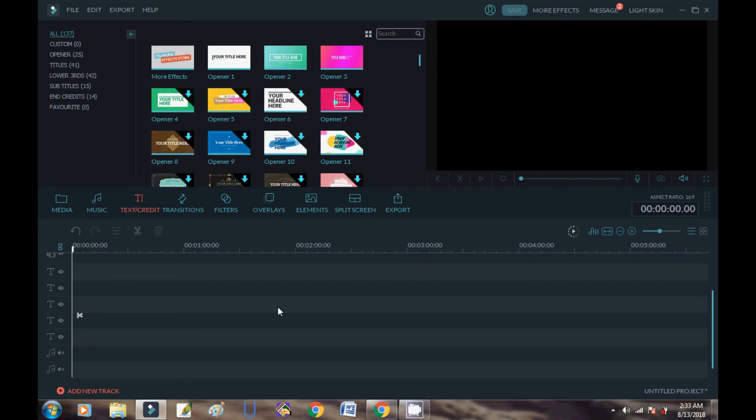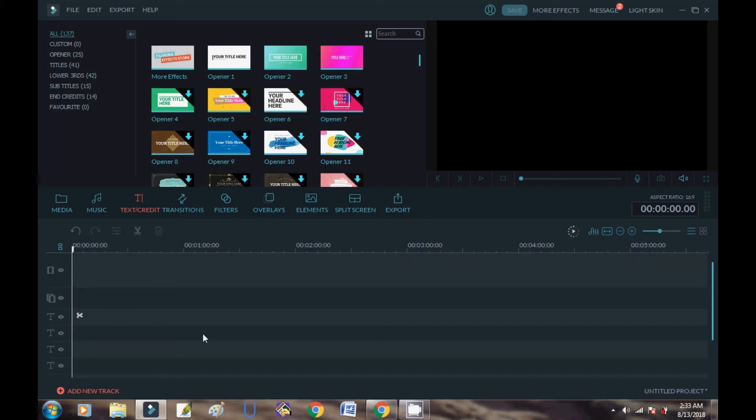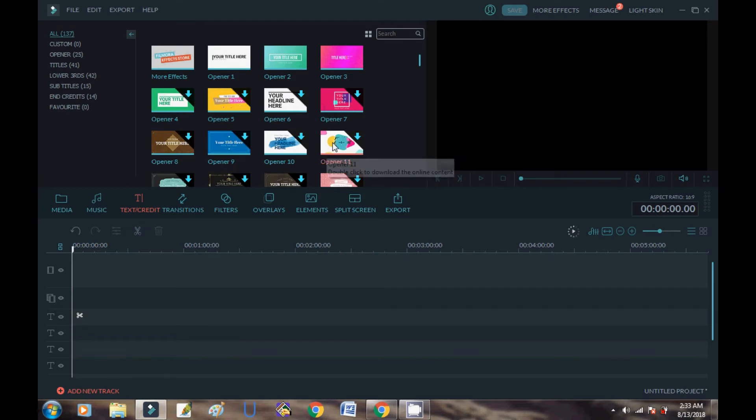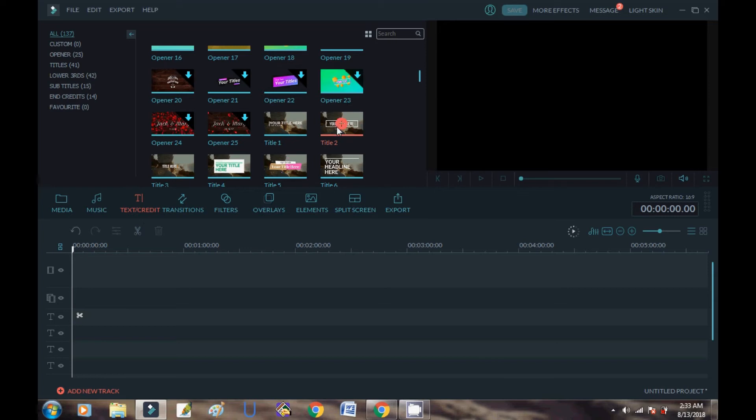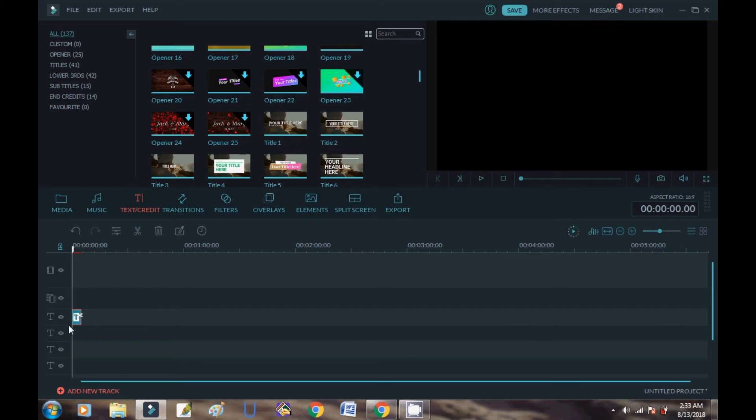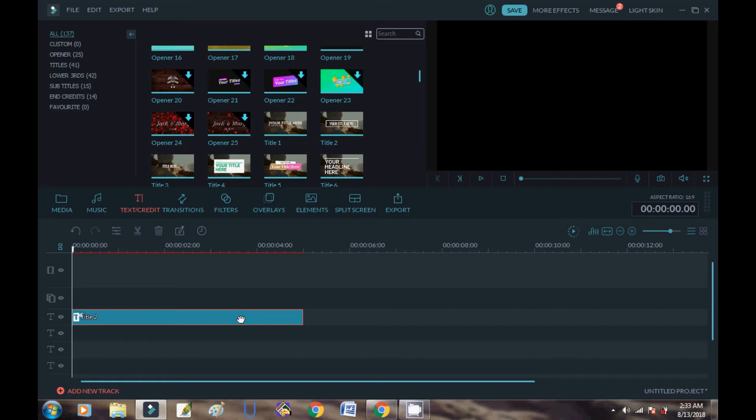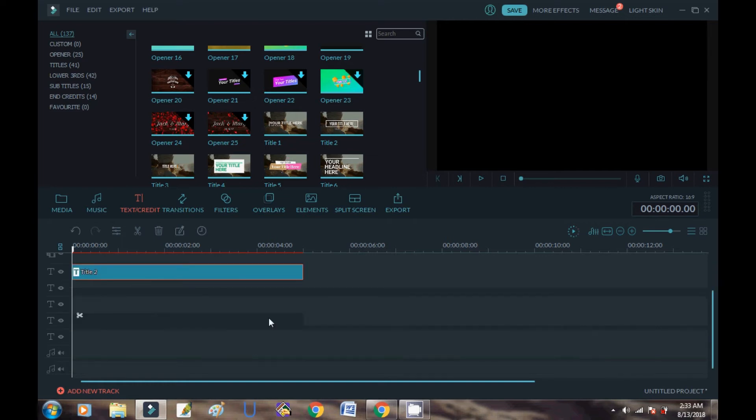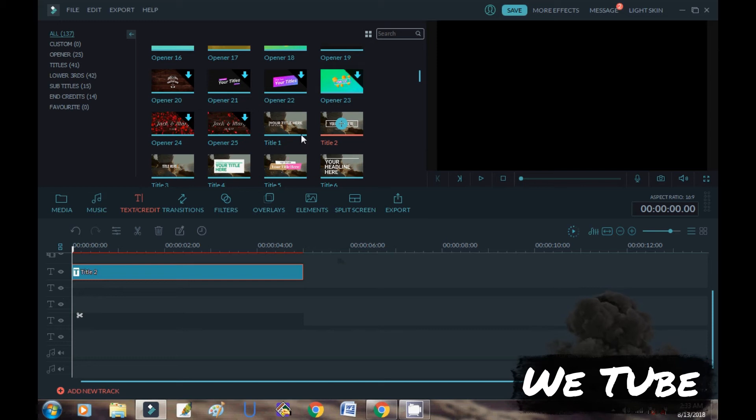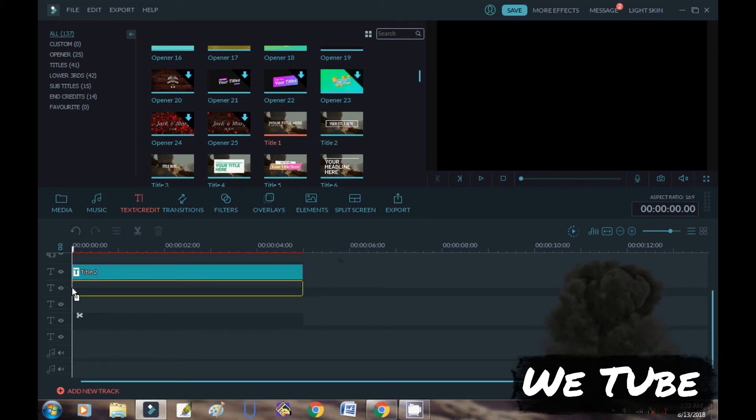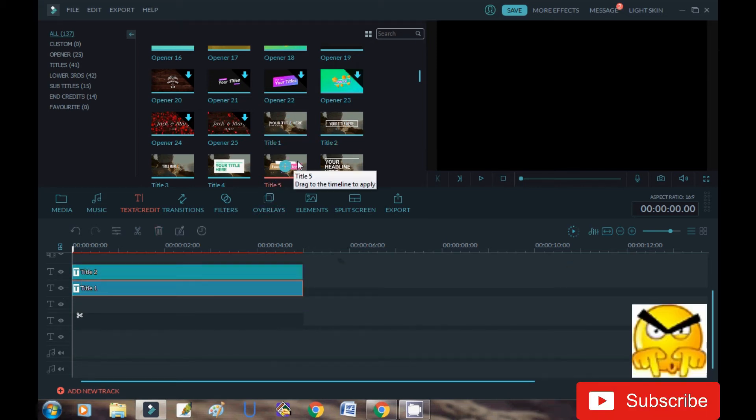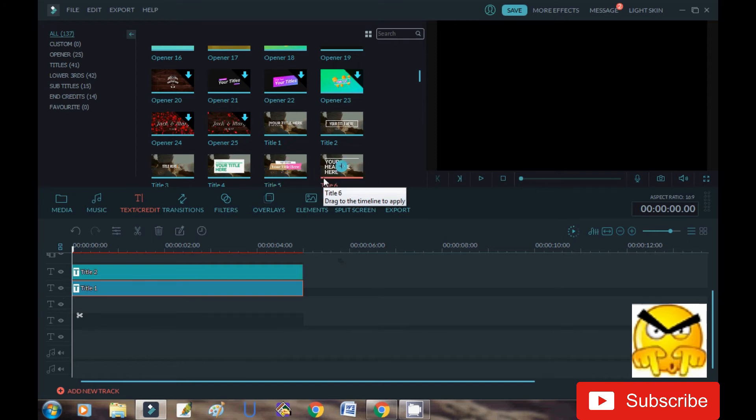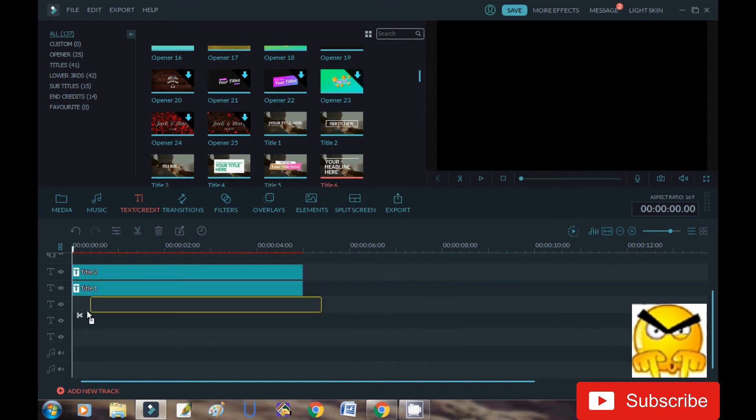But you can add more than five layers. I'm adding one track. Suppose I add this track. Here you can see this one track I can add the same way I add five tracks. Here I can add five tracks.